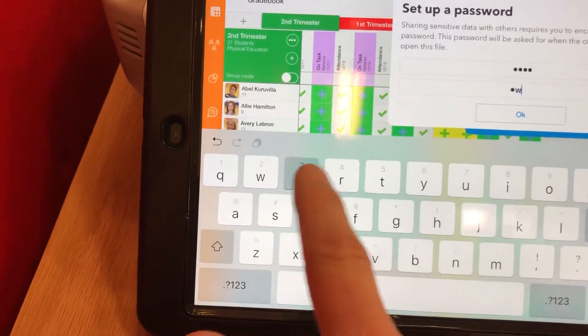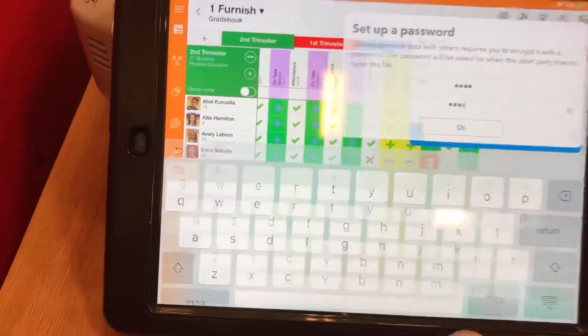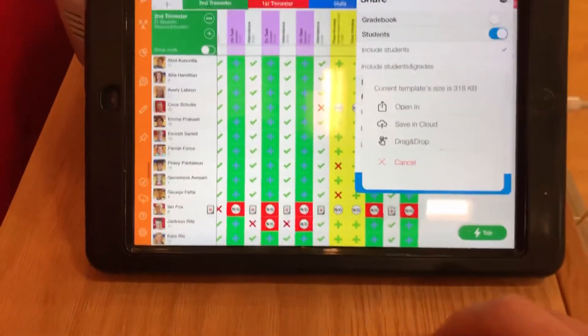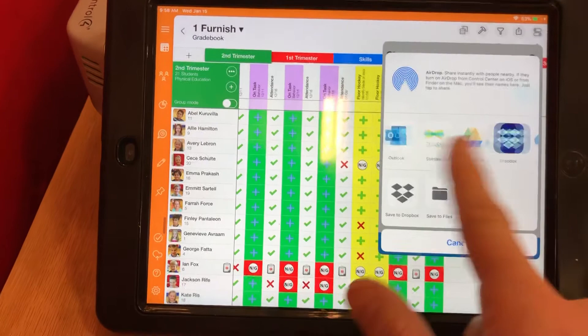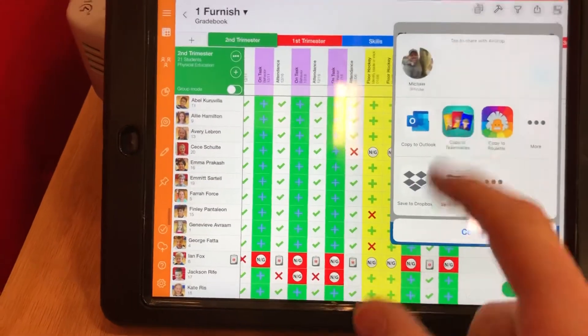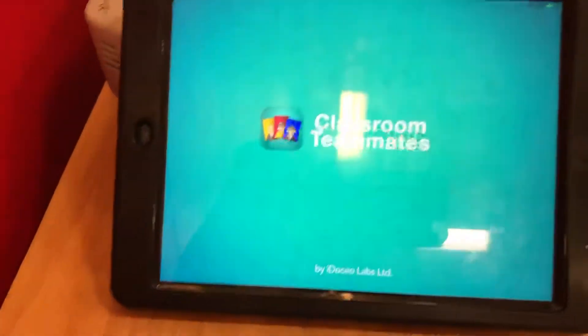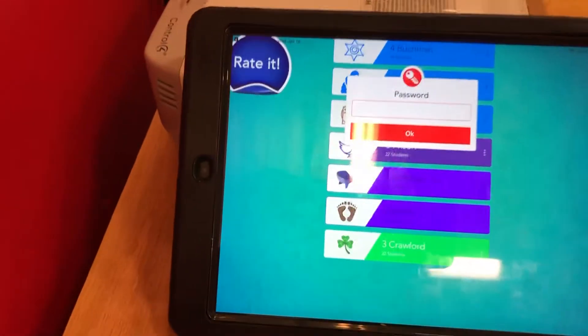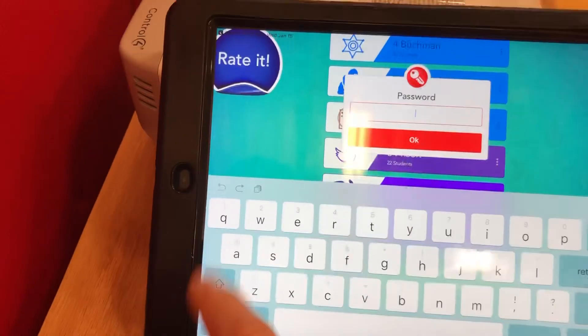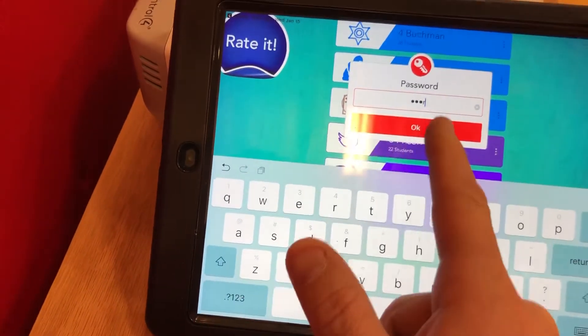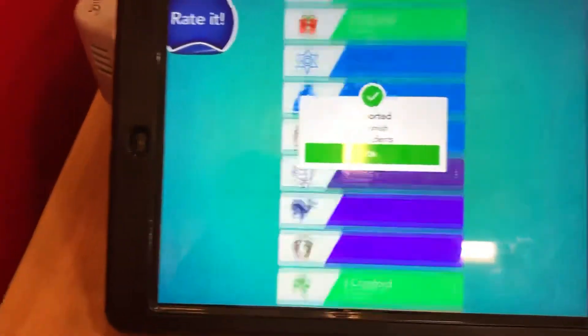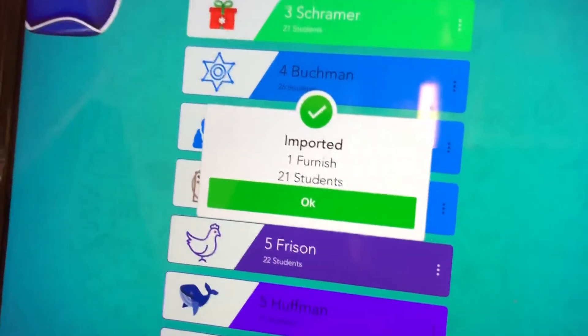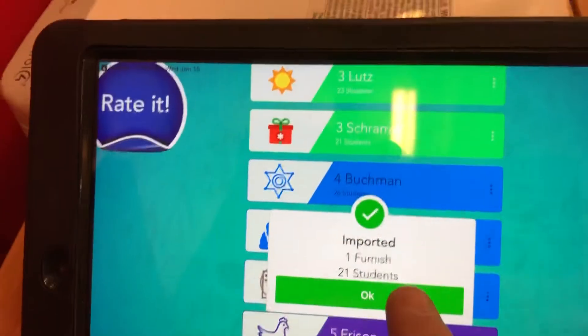Then it's gonna ask you to share it. I want to open it up in the teammates app. It's gonna open my teammates app and ask me for that password again. Put in the generic password, hit OK, and boom it's added. It's as simple as that.